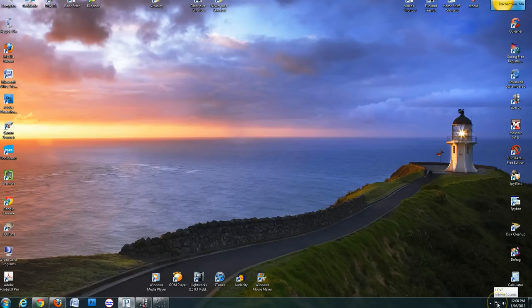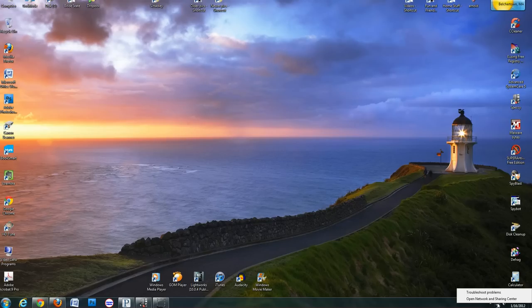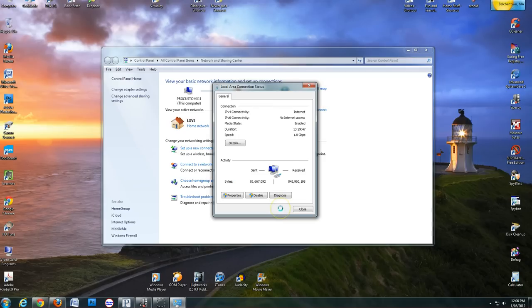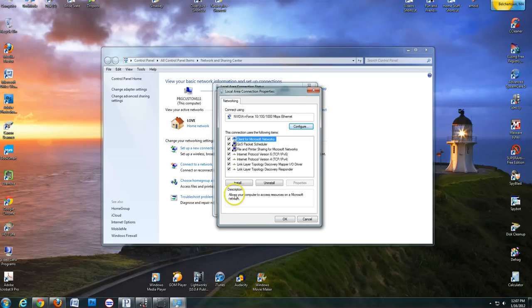First, right-click on the Network button in the bottom right-hand corner of your screen. Click on Open Network and Sharing Center, then Local Area Connection, then Properties.